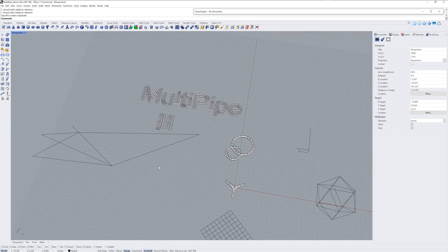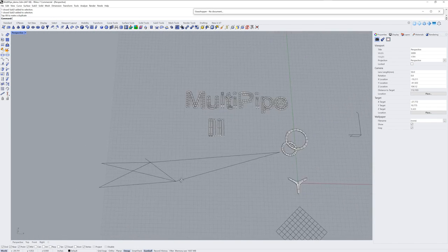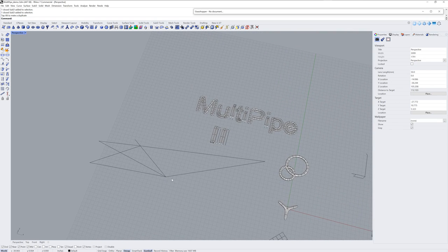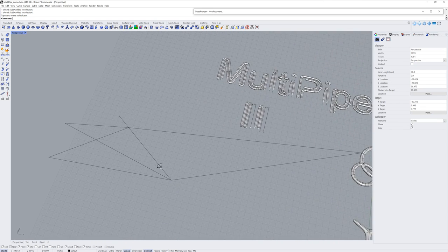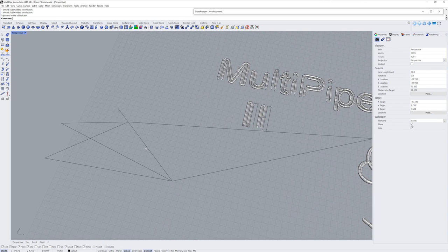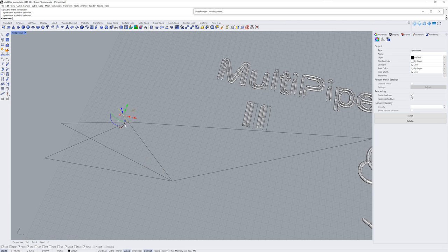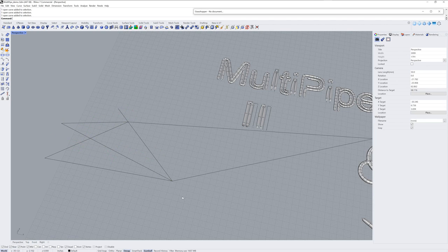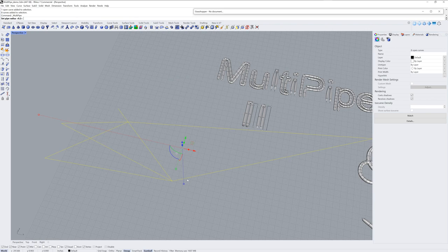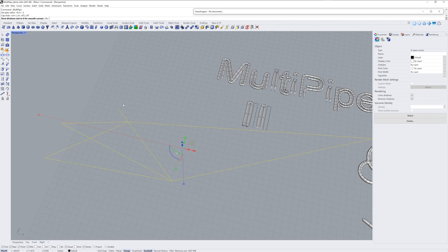I like using Multipipe as a starting point for a surface that is going to get additional work, additional editing. And this collection of straight lines for a bike frame is a great example of that. If I run Multipipe here and set my radius to something a little bit more realistic, and I'll turn off caps here so I just have a flat open end at the top.